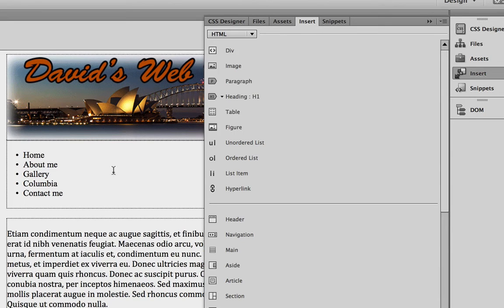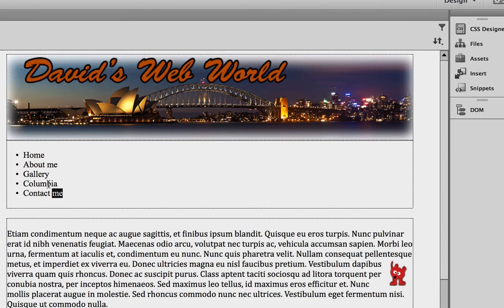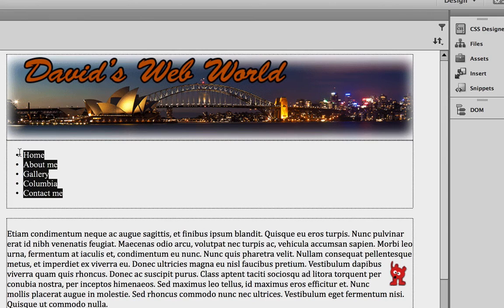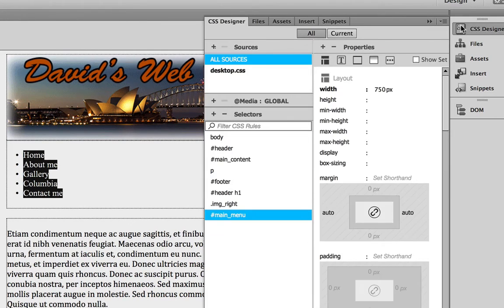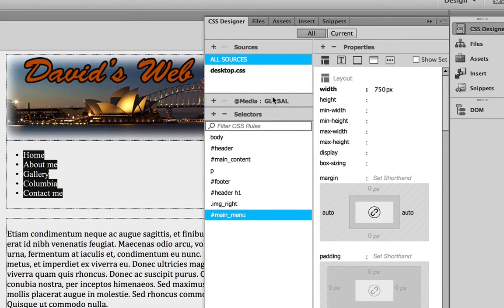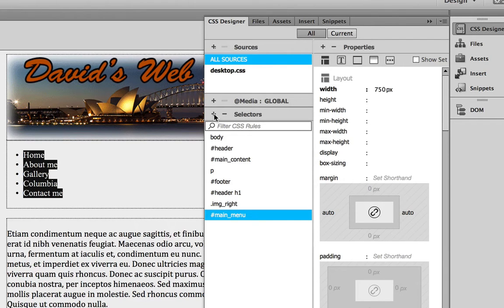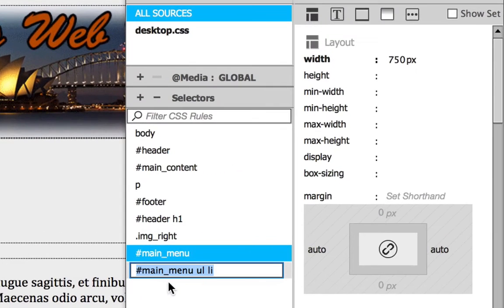So once you've added your menu items, select them. And we're going to go back to CSS Designer Panel. And we're going to click on the plus symbol to add a new rule for our unordered list. When you click on that,